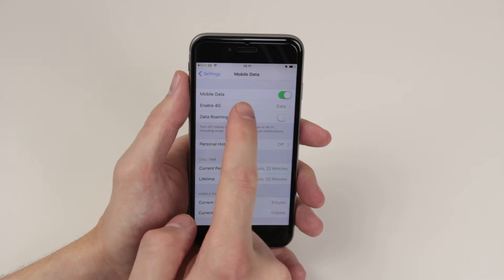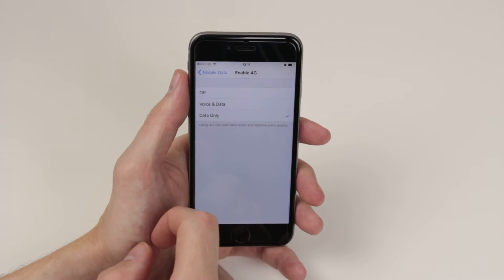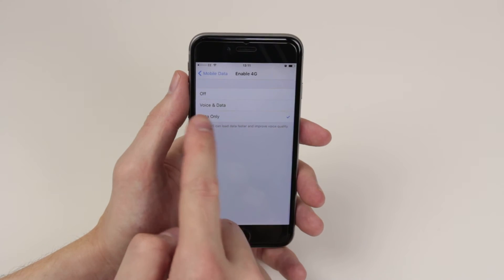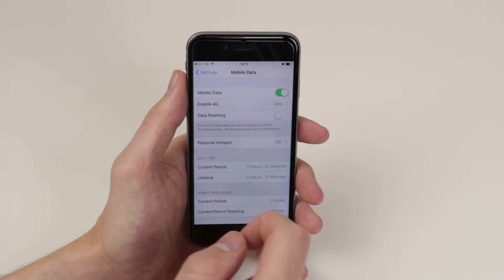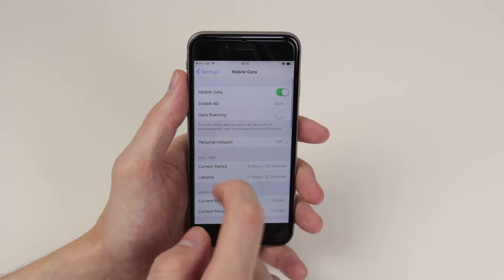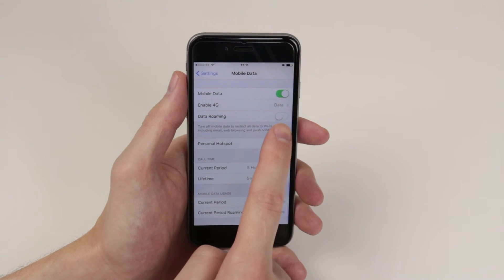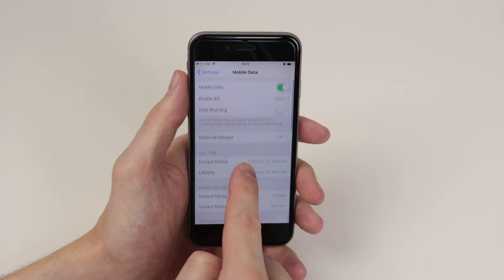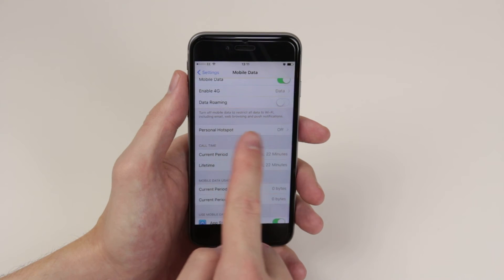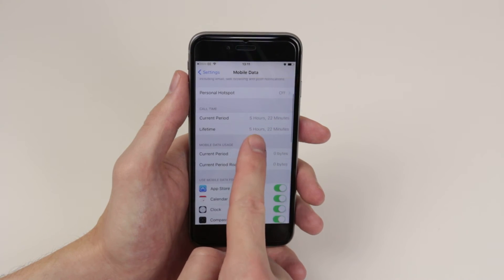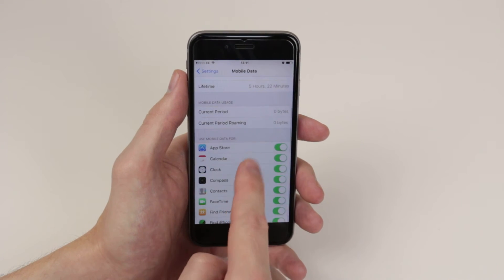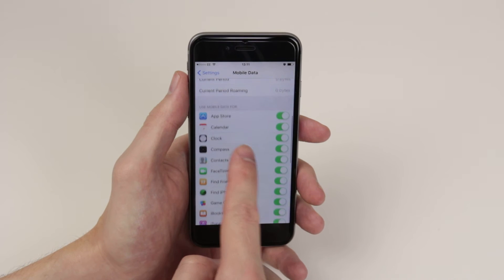It will allow us to enable 4G for data only, voice and data, or turn 4G off. It will allow us to toggle data roaming on and off as well as turn our personal hotspot on and off.